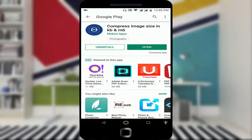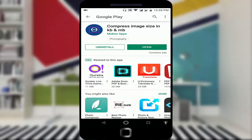Just download and install this application: Compress Image Size in KB and MB. I have already downloaded and installed this application.